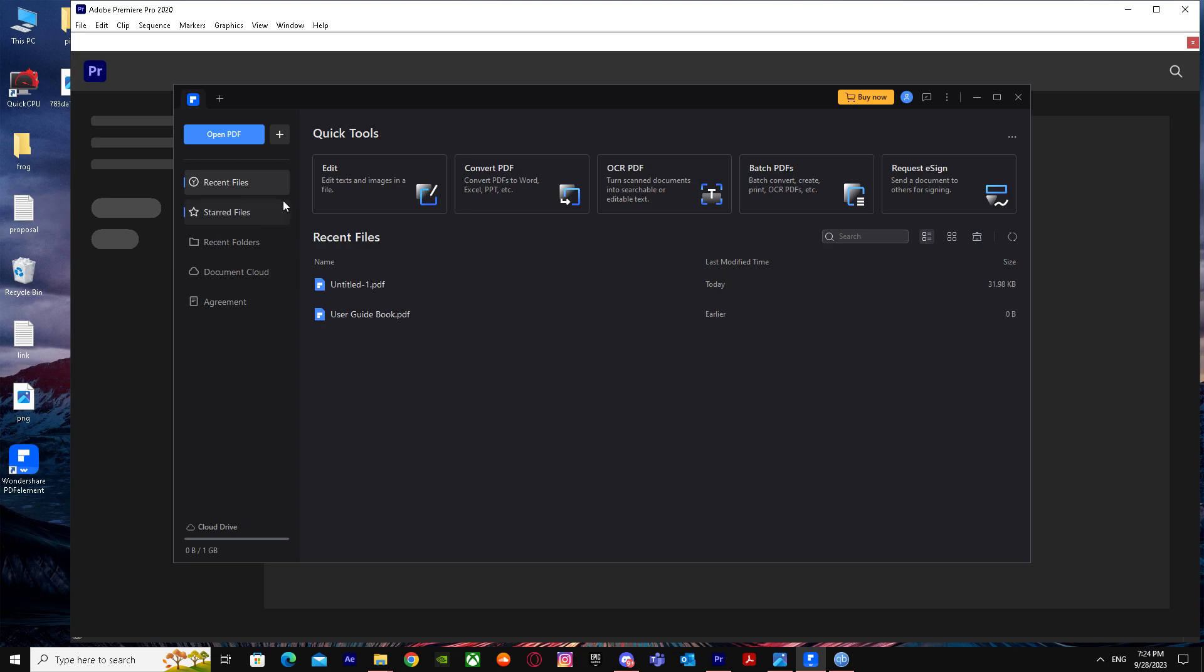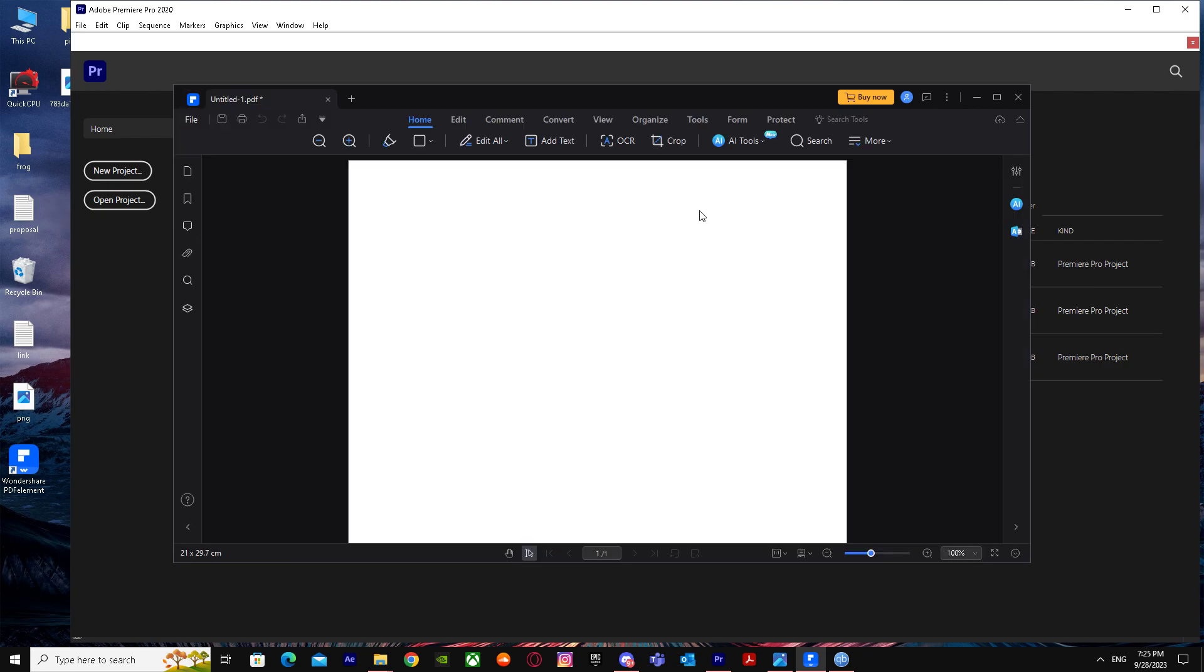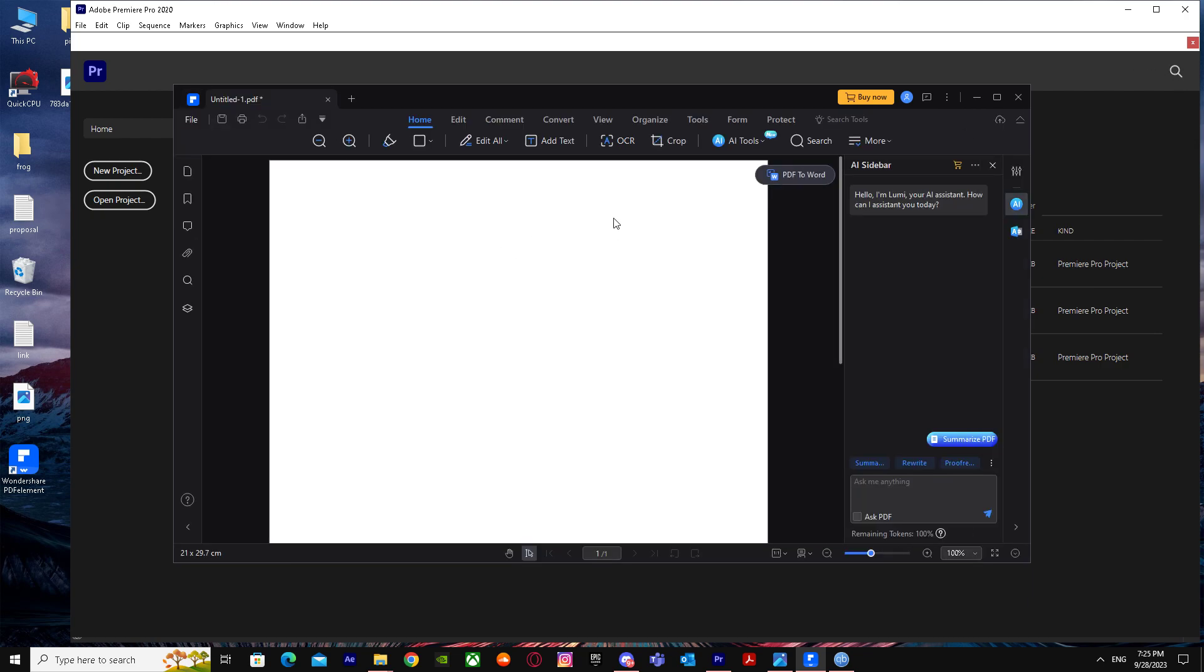How can you do that? Get Wondershare PDF Element or just do it with Photoshop. Here I'm going to show you the steps on how you can do it on PDF Element. First of all, go to this plus logo. When you go over here, just go to blank PDF and here just type in the content for the PDF that you want to create.